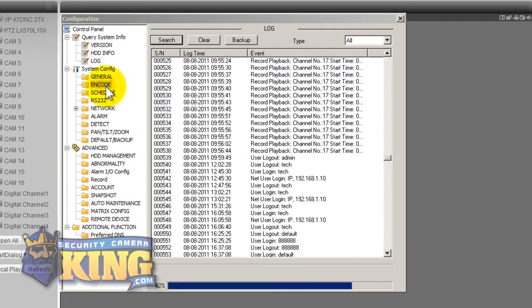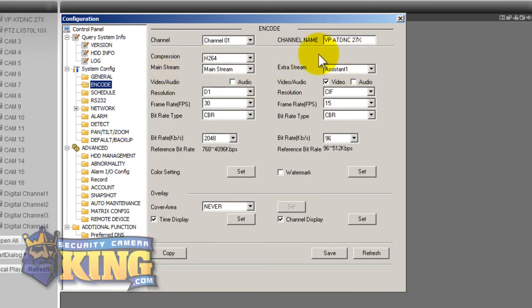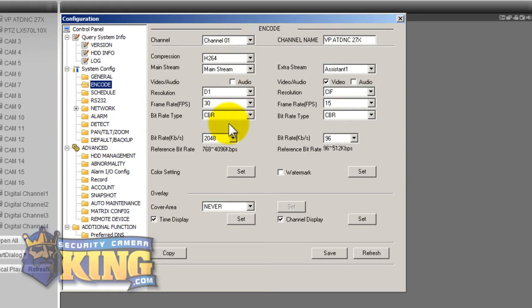Then all of your settings are done in the encode setting for each individual camera. Here you can name your cameras you can name it for the front door, the back door, you know register, main register, whatever you'd like to name it and this is where you configure each individual camera what resolution will be recording in.